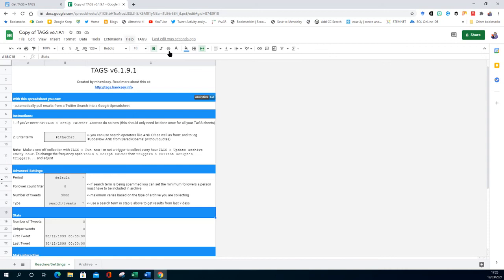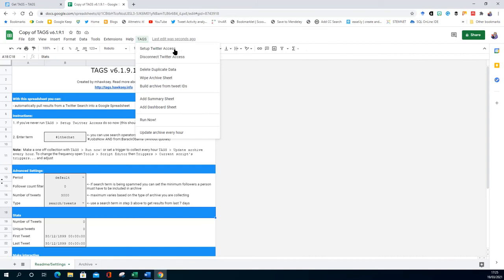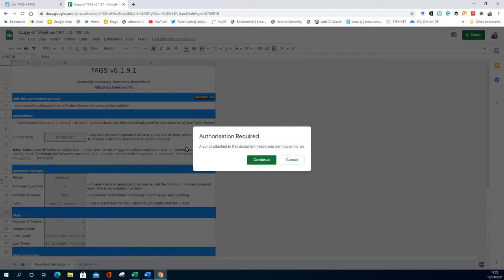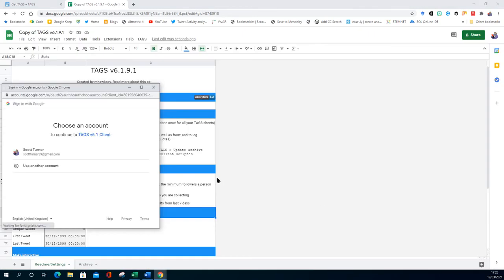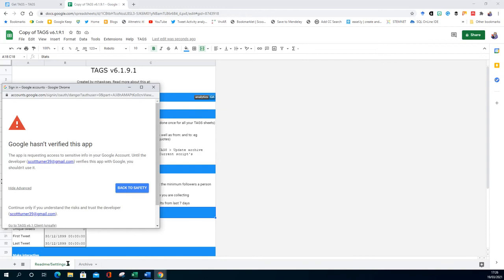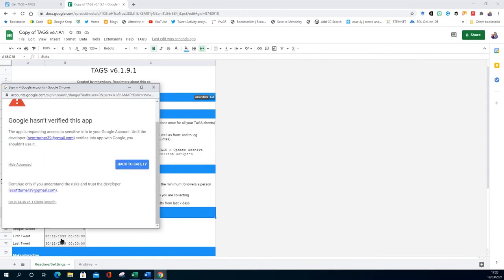So what you get is a new little tab up here, menu option. When we press run now it's going to try and link us to Twitter. Mine's already set up on Twitter, but you do have to authorize it. I'm quite happy, it's up to you whether you go ahead with it.